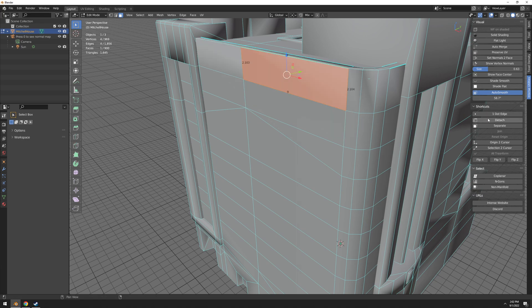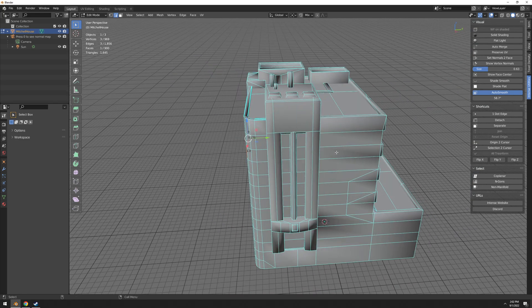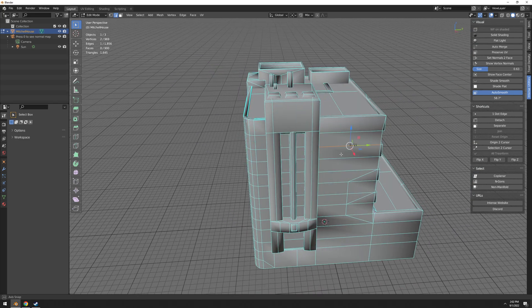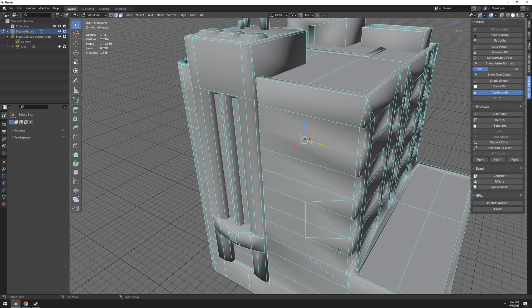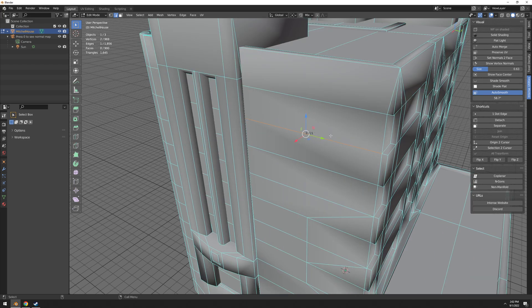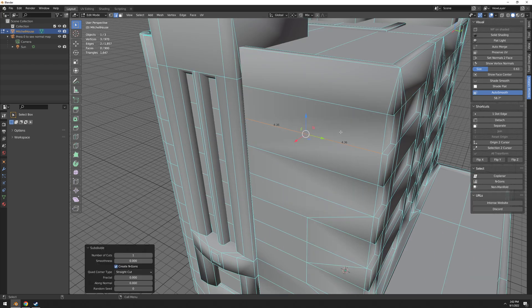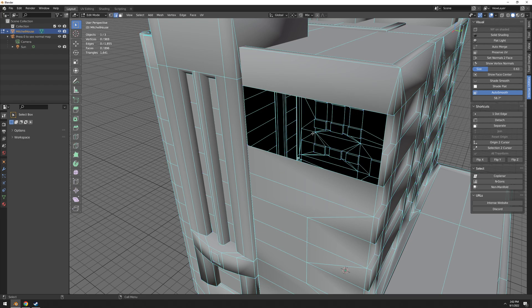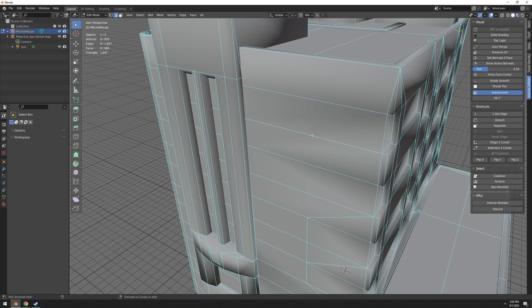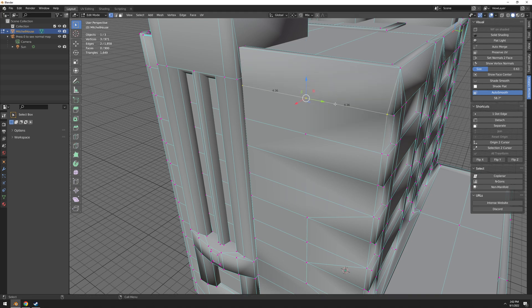One dot edge. So what does this do? Oftentimes I have to add like one vertex on an edge and then move it somewhere or whatever. So instead of right clicking subdivide and then this menu and then click okay, I can just come here on an edge and just one dot edge.